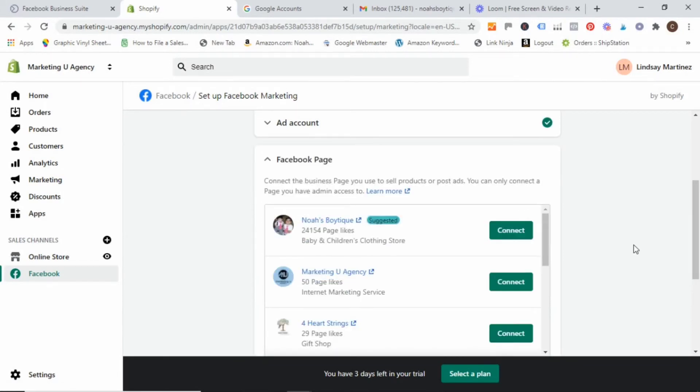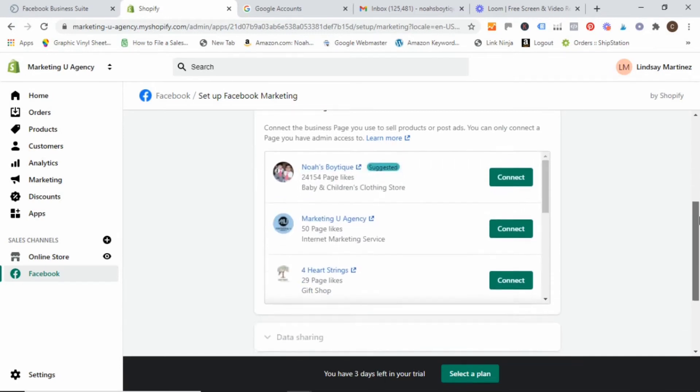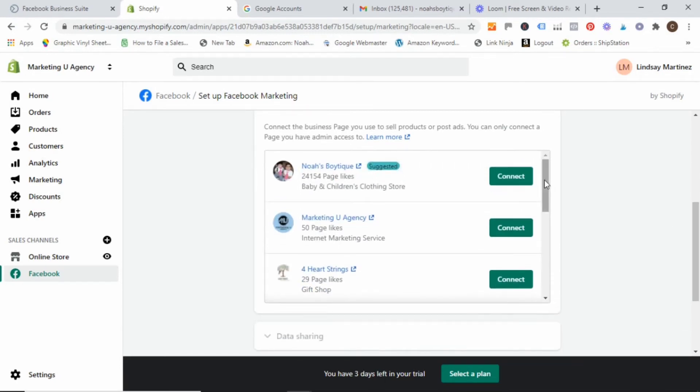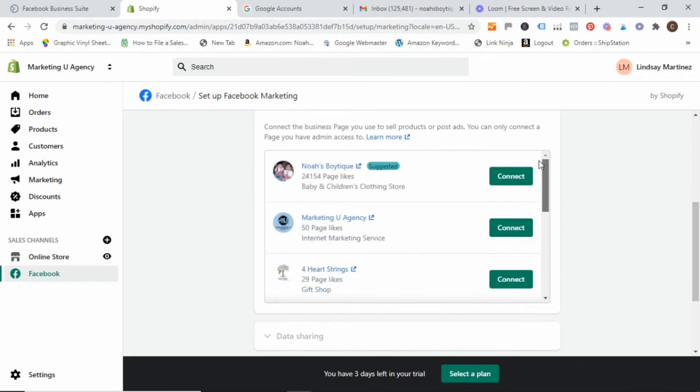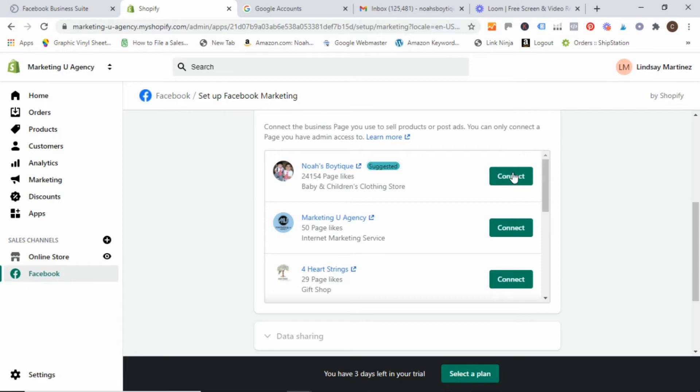And then lastly, it's going to bring up the pages that are associated with your business manager. So you are going to go ahead and again, select the page that is for your business that we are going to be installing the pixel for.